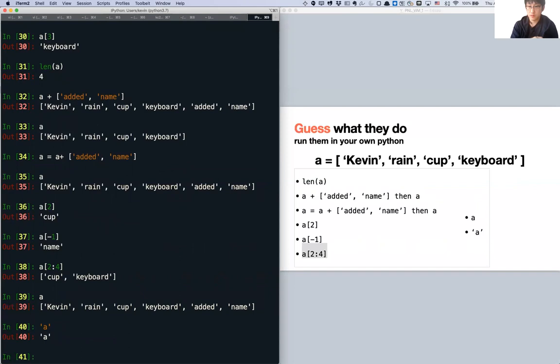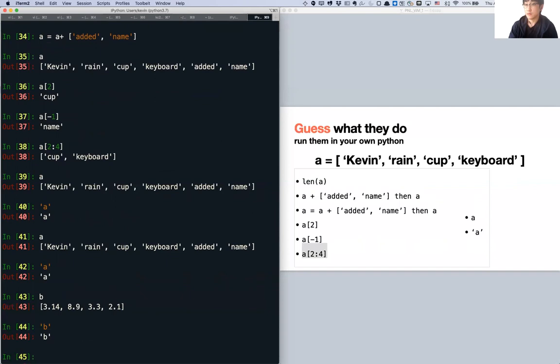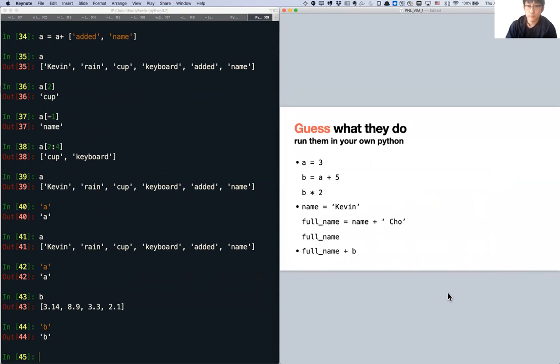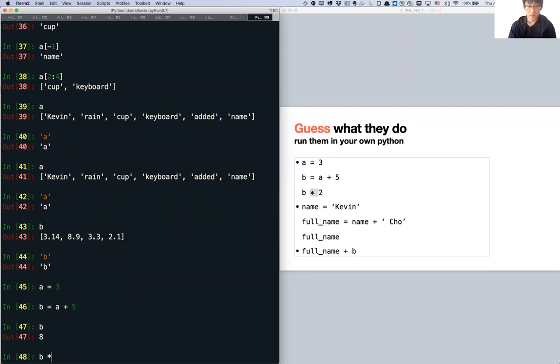Don't confuse the variable A with the string 'A'. Same goes with B — B was a list of floats, but 'B' in quotes is the character B, the string. Now for arithmetic: A is 3, and you can do B equals A plus 5, so B is 8. Then B times 2 is 16. Simple.